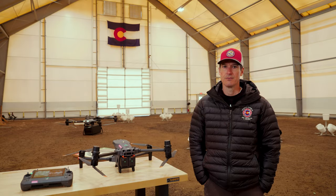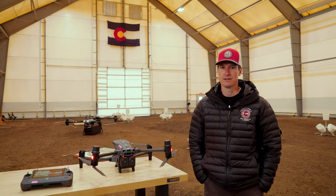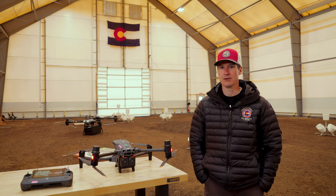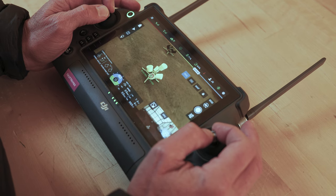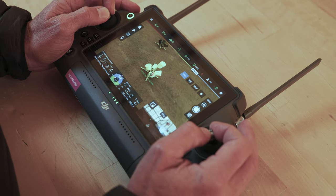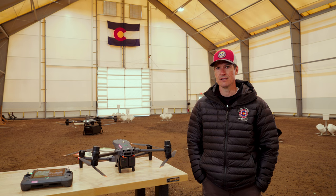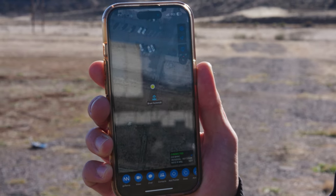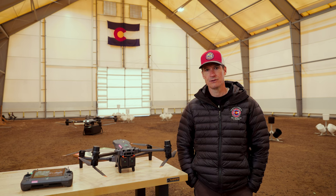DroneSense is a standalone flight software application that has many features, including live video streaming and displaying the location of your UAS platform. It differs from the UAS Tool plugin in that you're not operating in TAC, but rather you're sending the video feed and the location to TAC users. Some of the features you'll see in TAC include the location of the drone, the live video stream, and the field of view overlay.